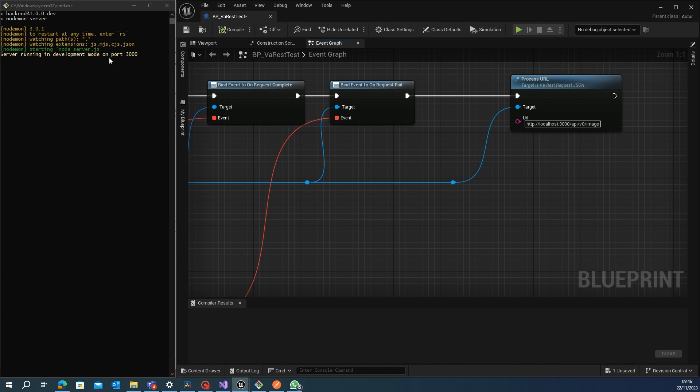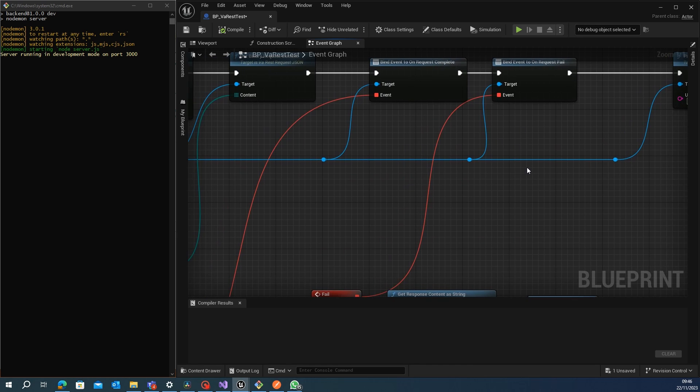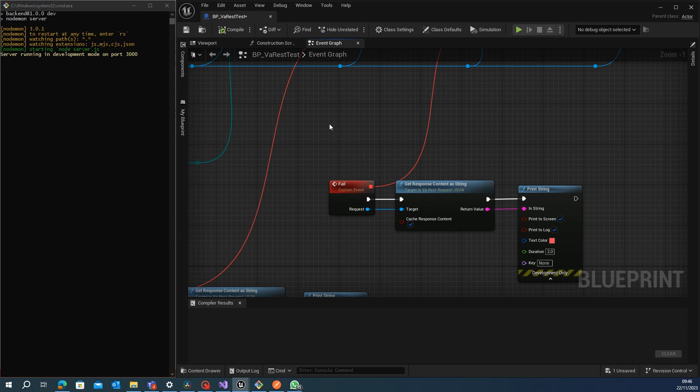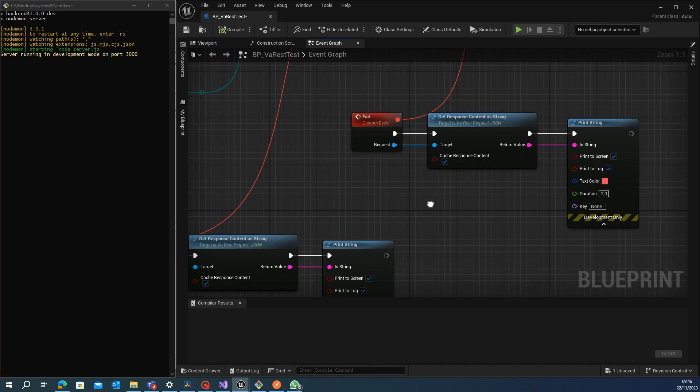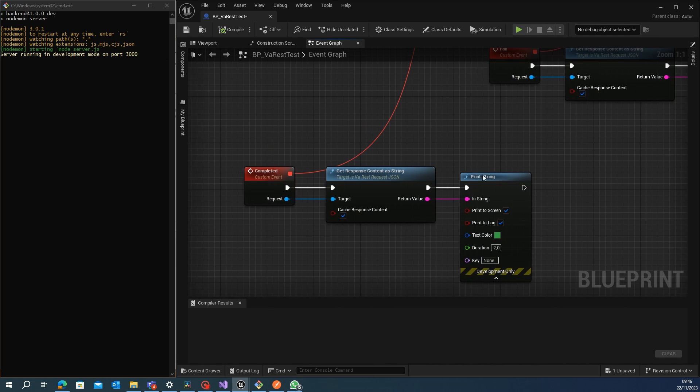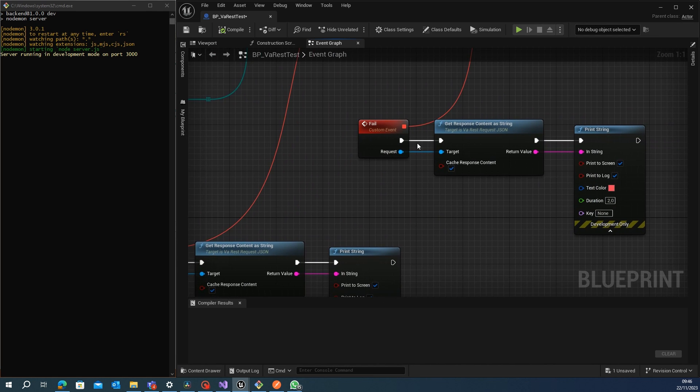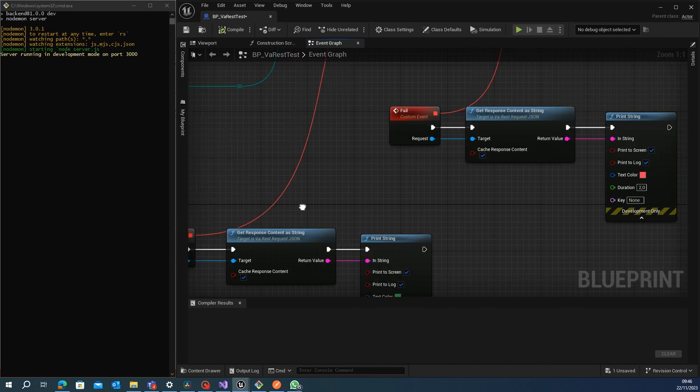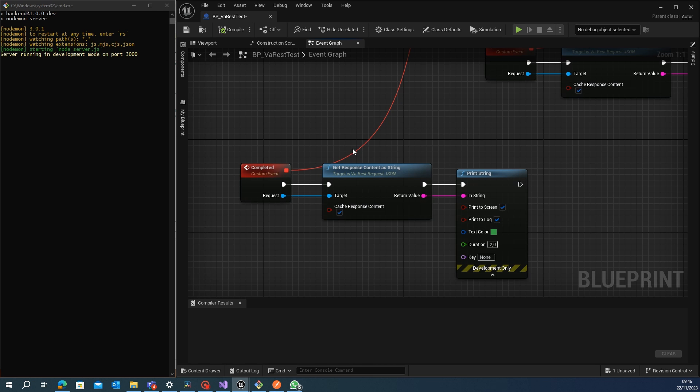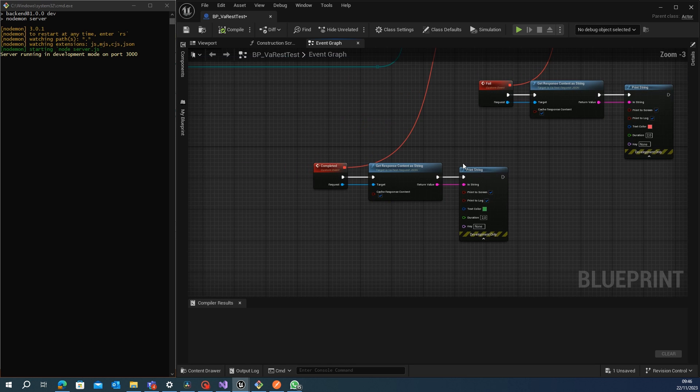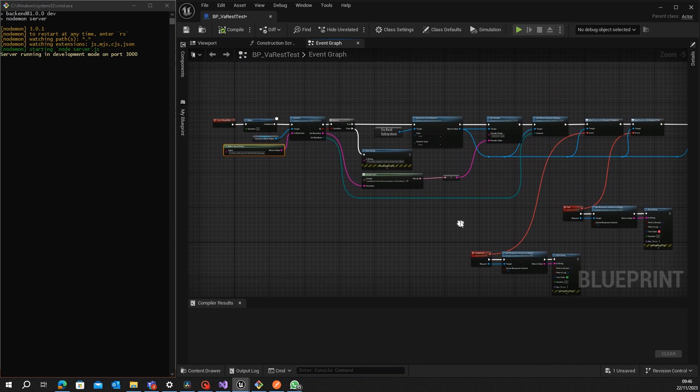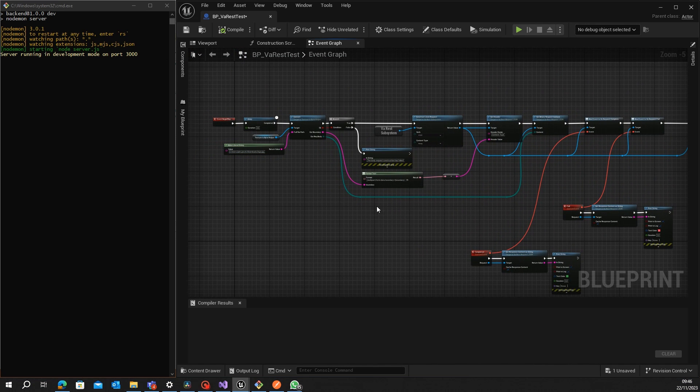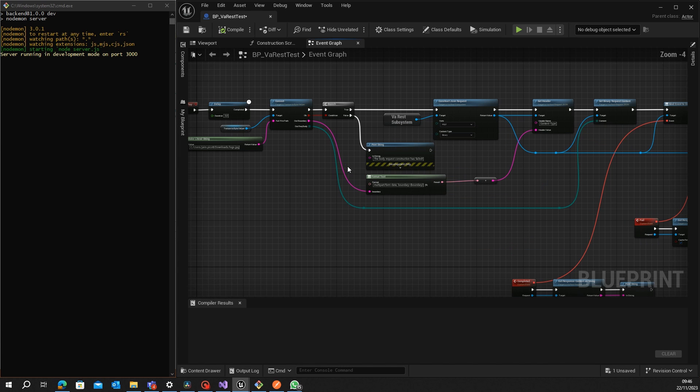Then we process the URL. If you can see, it's my localhost and the API that I just created that I have running on this site. We have just a simple example of how to print the response string when it fails and when it's completed.